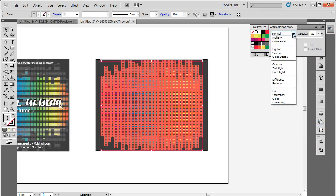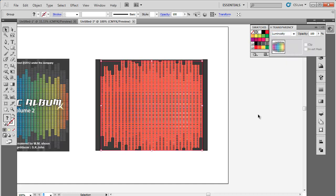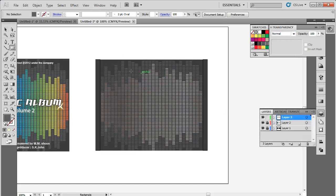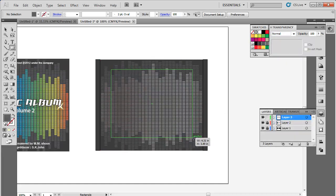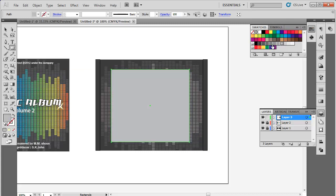Select the colored equalizer and change its blend mode to luminosity. Decrease the opacity to 50%. To add the playlist, draw a smaller box in the center in gray color and reduce its opacity to 30%.